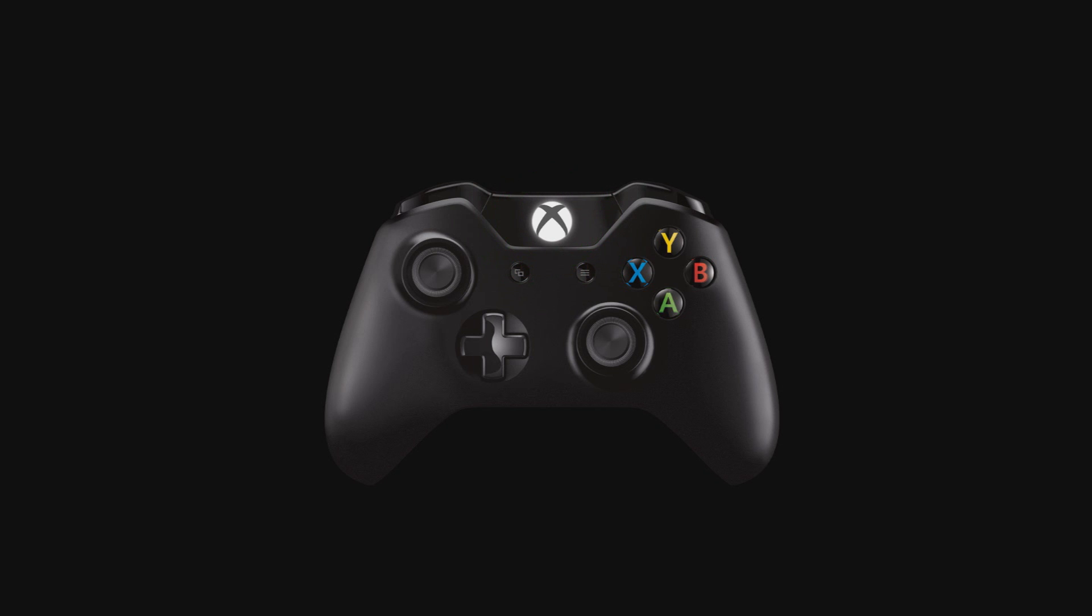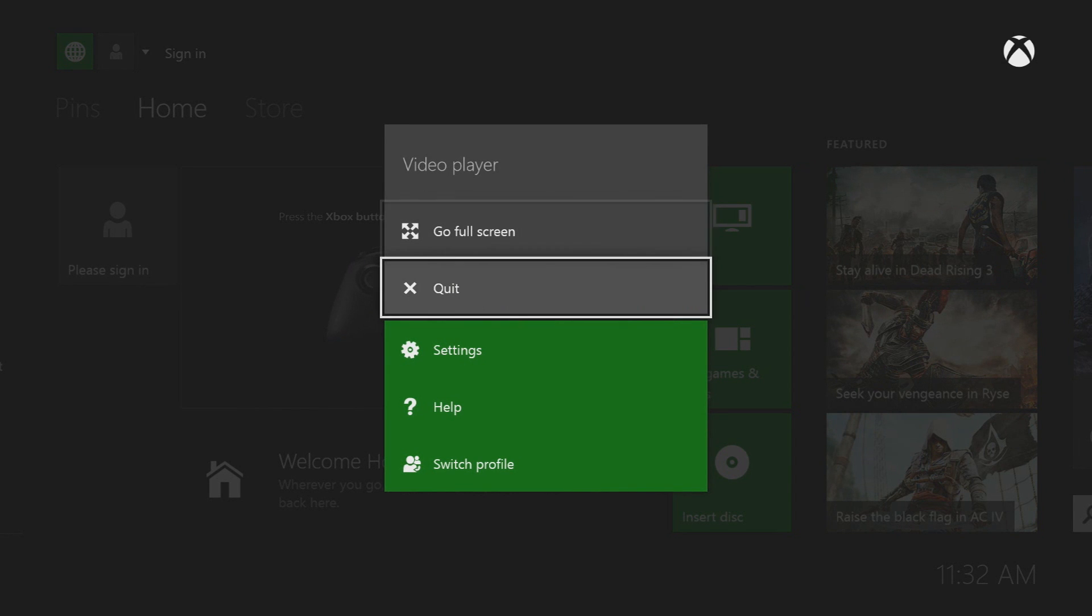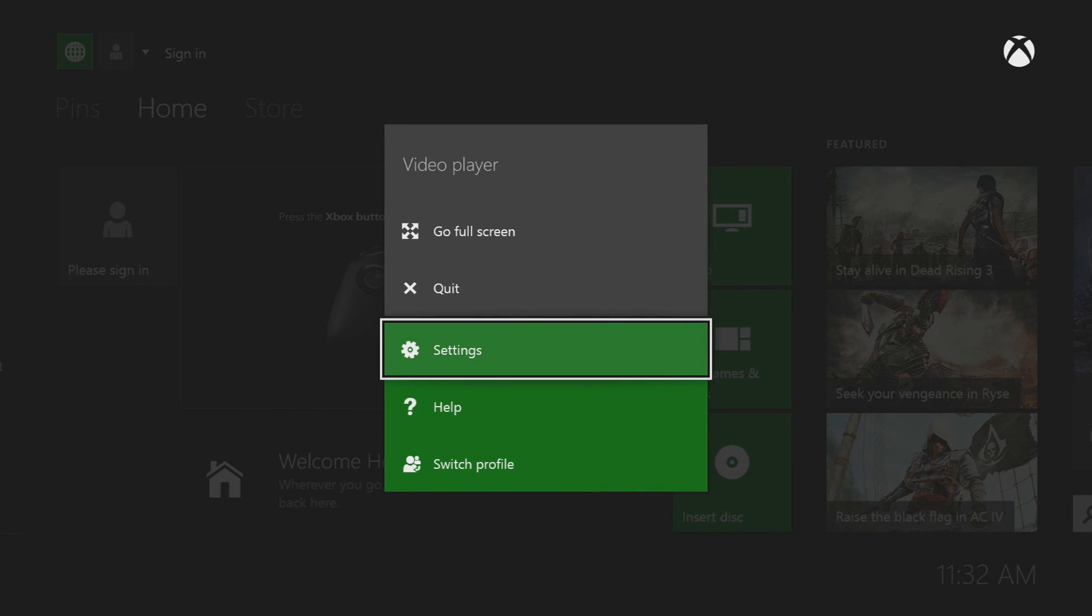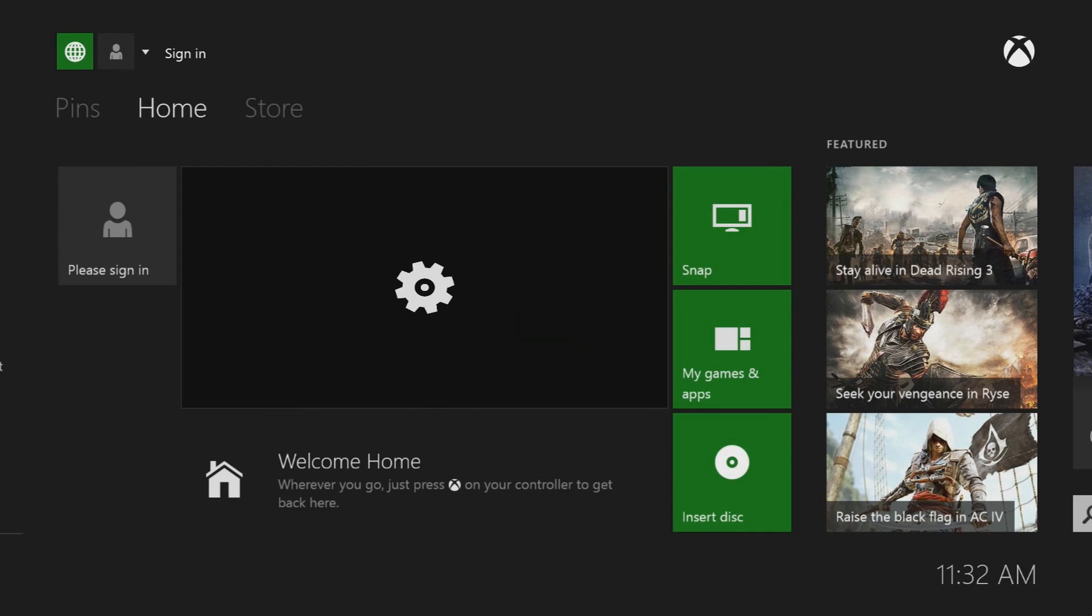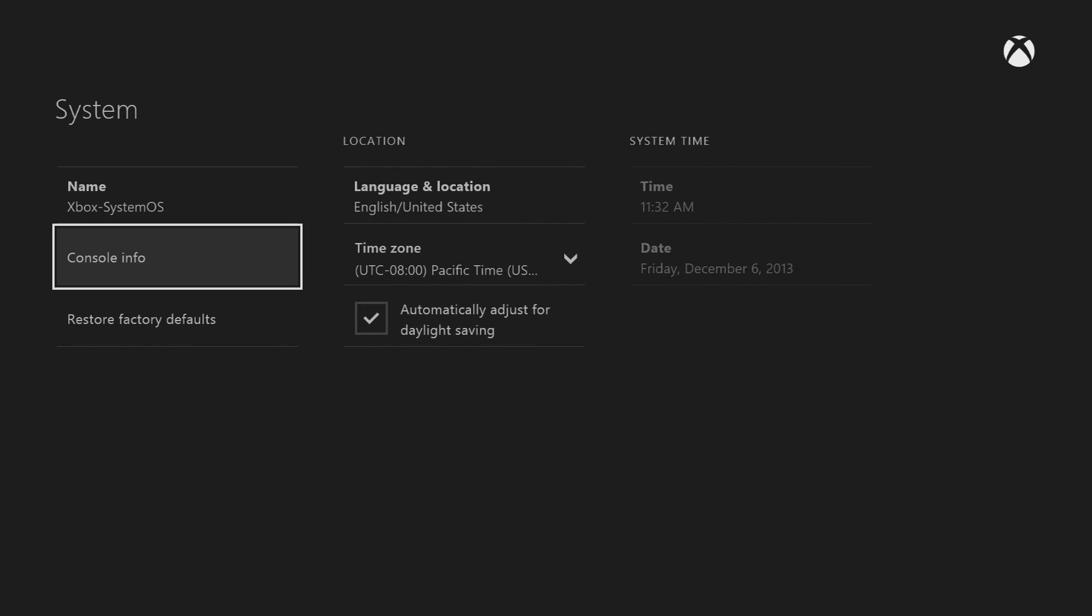To find your Xbox One console's OS version, press the Xbox button on your controller to return home. Press the menu button and then select settings, or select settings on the home screen. Then select system, then select console info. Your OS version is the third row down.